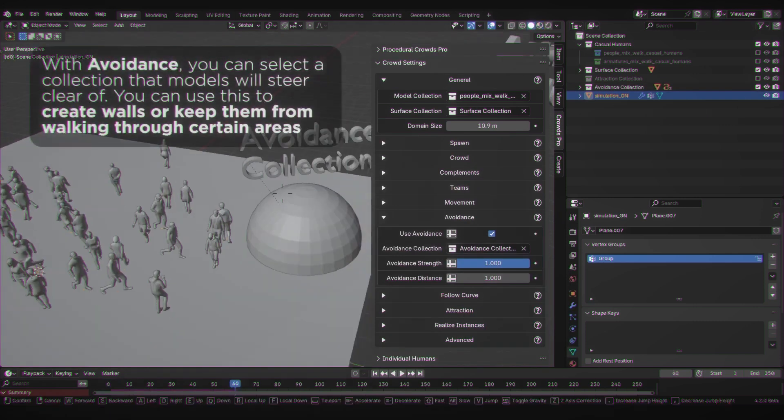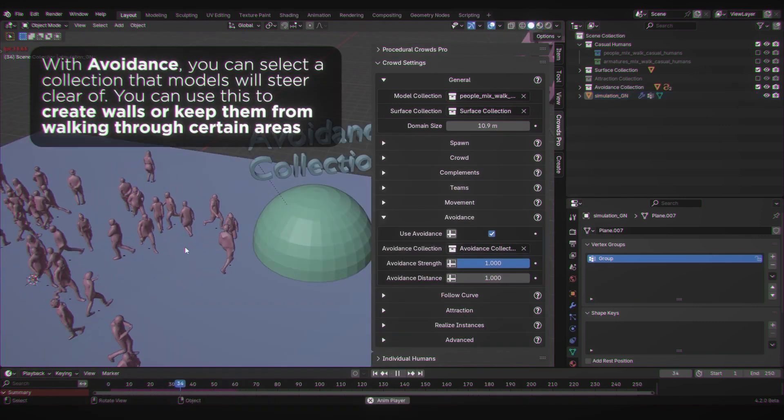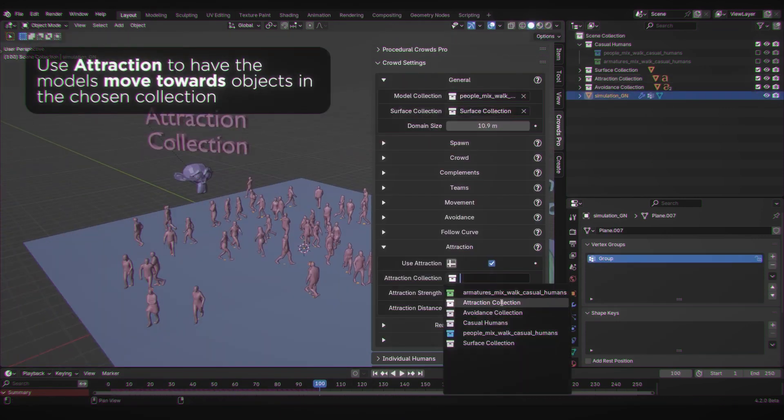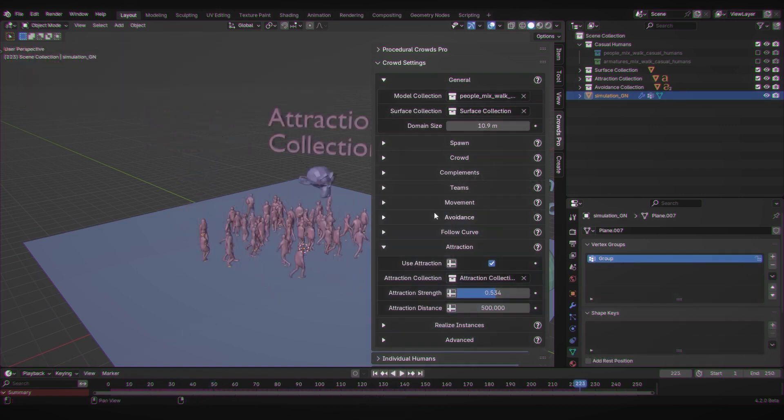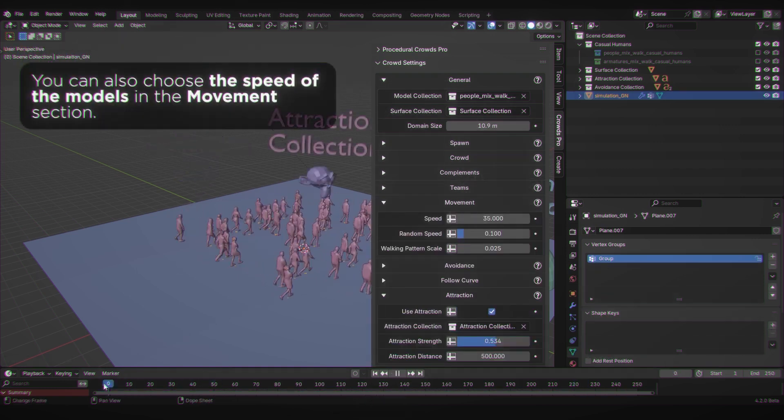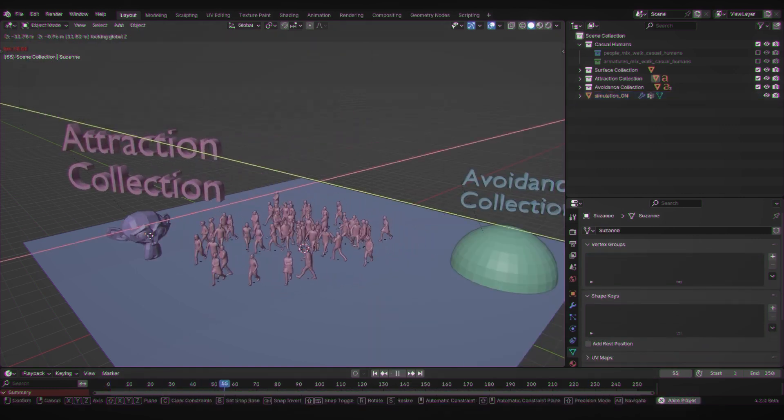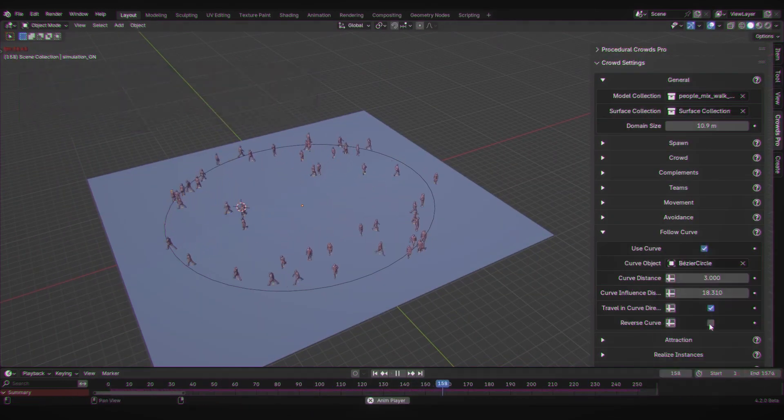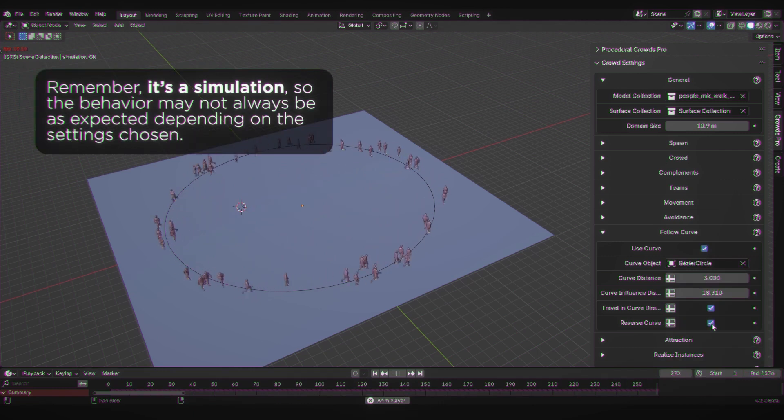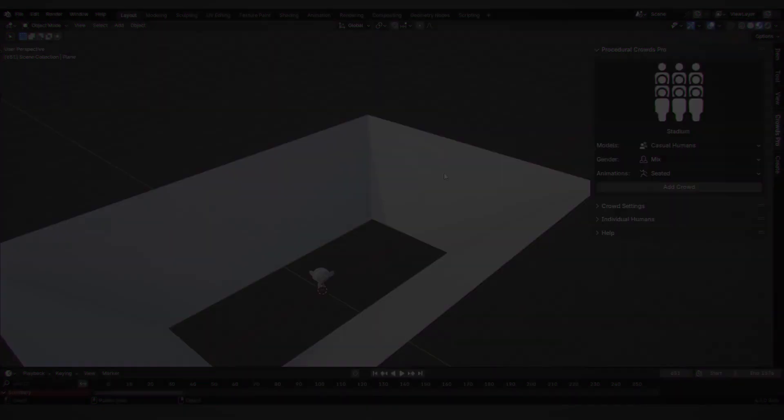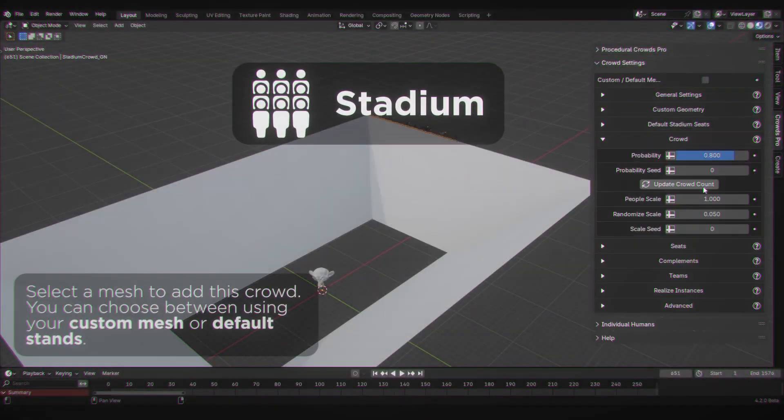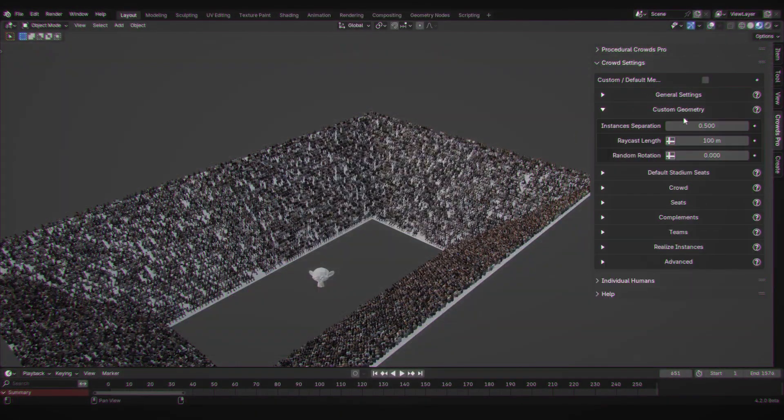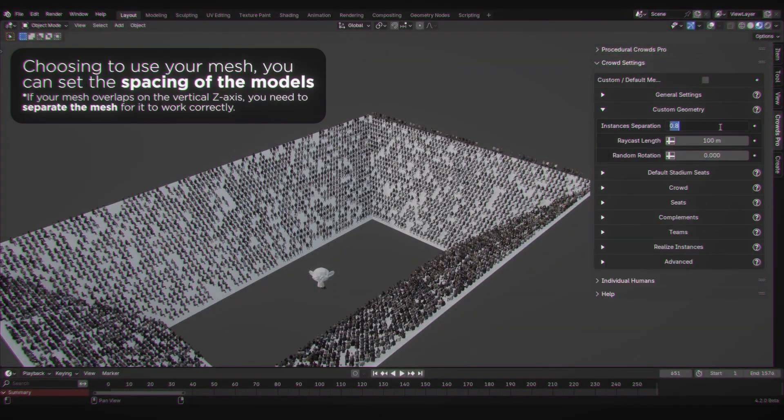That's all for this video, guys. If you are interested in Procedural Crowds Pro, then you will find the link in the description below. If you liked the video or found it useful, you can give a thumbs up. Also, to stay tuned with my future uploads, do consider subscribing to my channel. Thank you for watching. See you all in the next one.